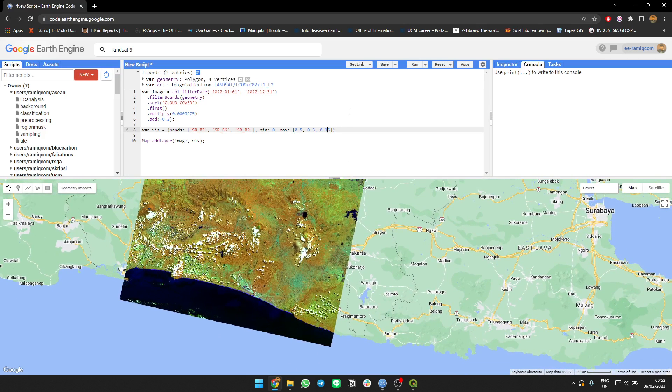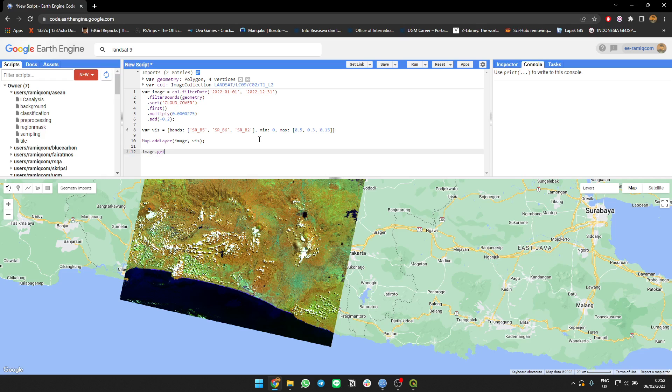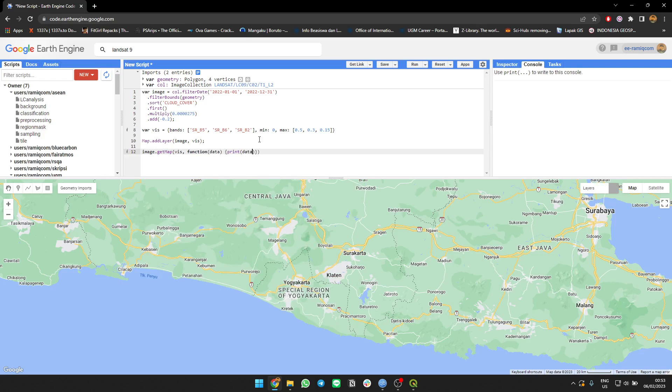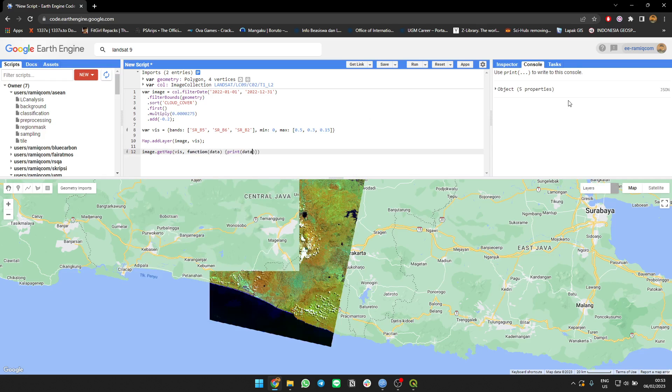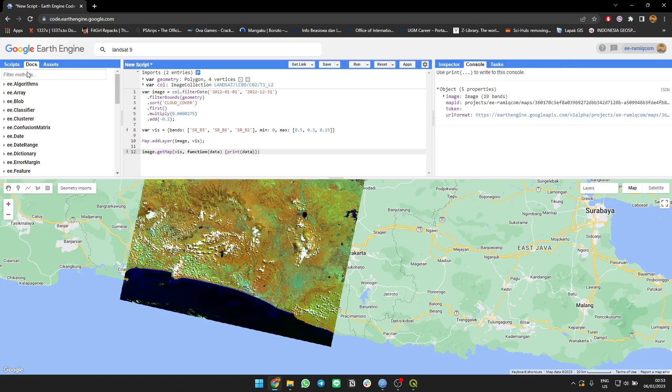What's next is that you need to use a command called getMap. I'm going to call it right now. Just call image.getMap and put the visualization here. Callback the data, print it, print the data. Okay, this is the object.